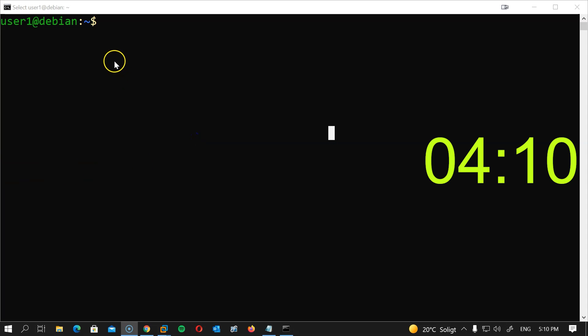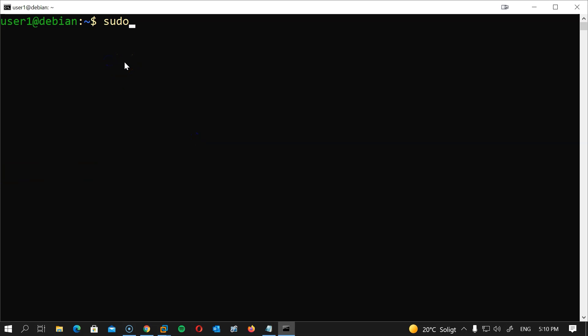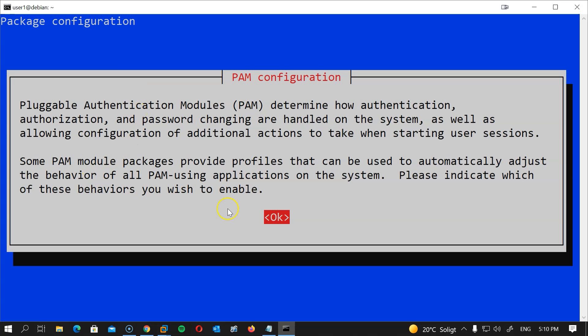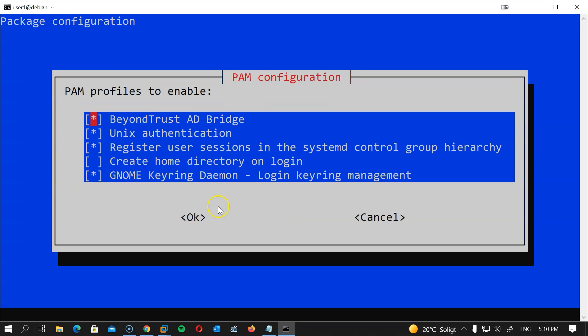Now if we want to automatically create a home folder for any user that logs in, let's type sudo pam-auth-update, then choose create home folder on login and hit OK.